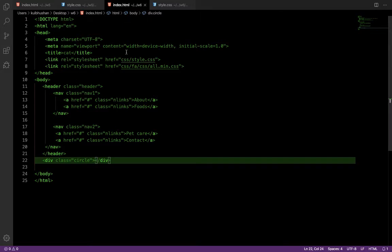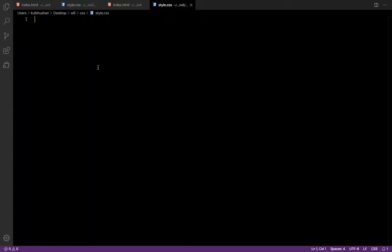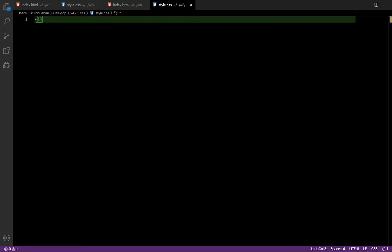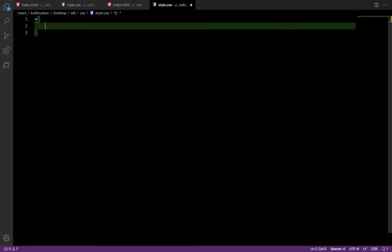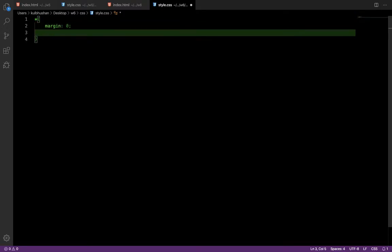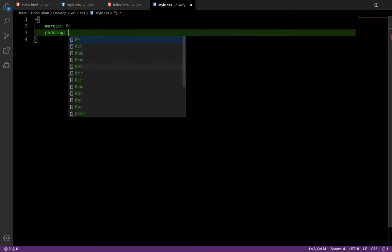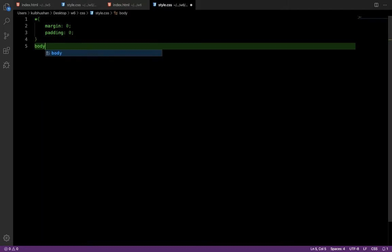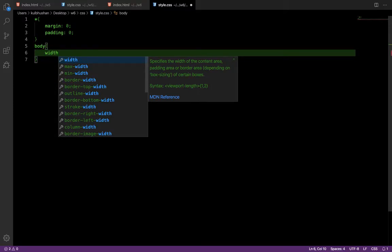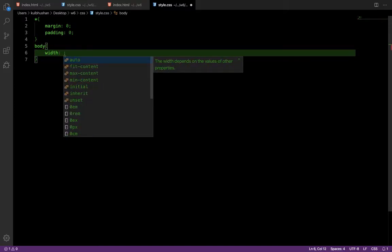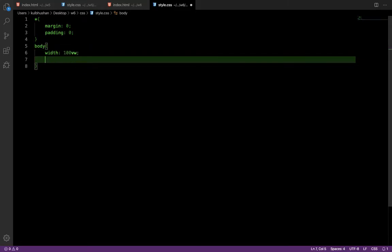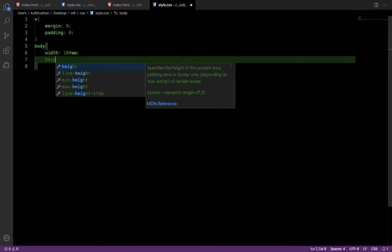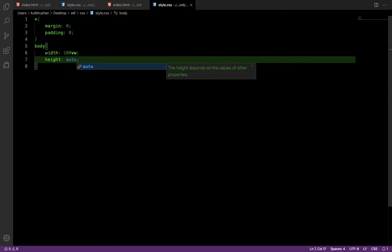In CSS, first write the universal selector to reset the padding and margin given by the browser — set both margin and padding to zero. This ensures the browser defaults won't interfere. Next, style the body: give it a width of 100vw — vw means viewport width — and let the height be automatic depending on the content.